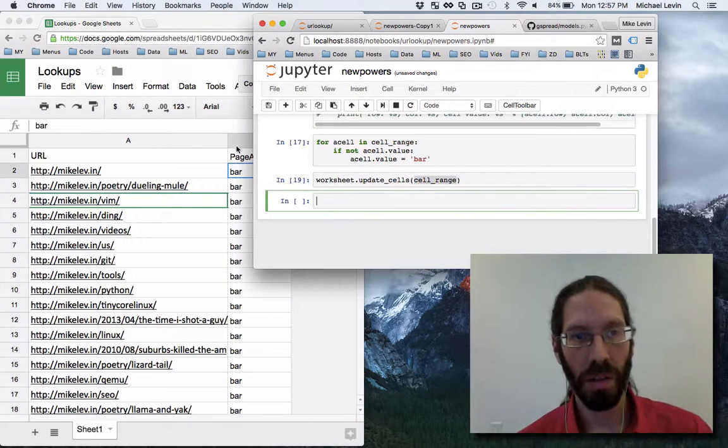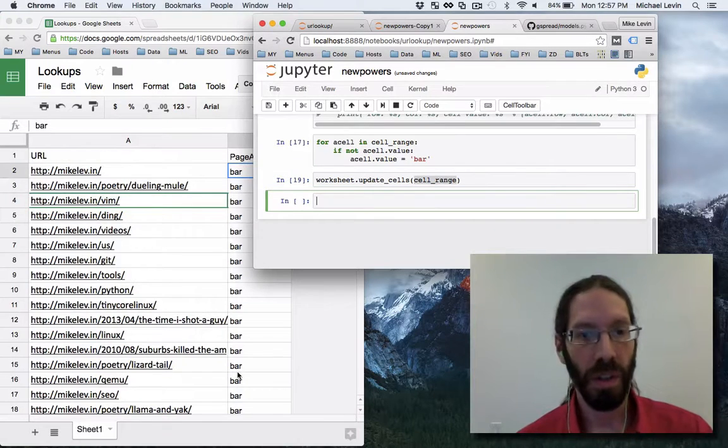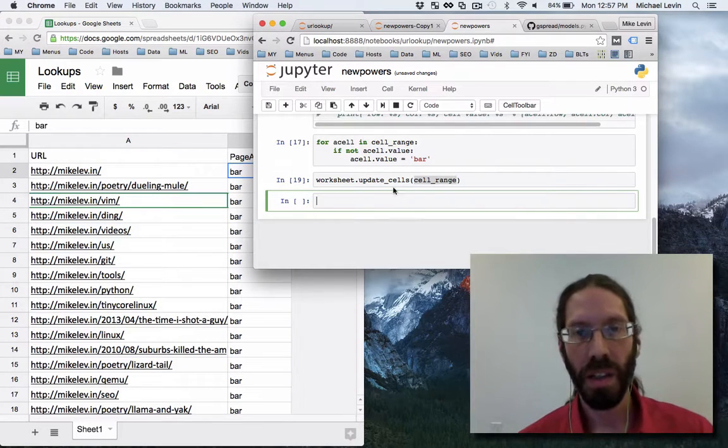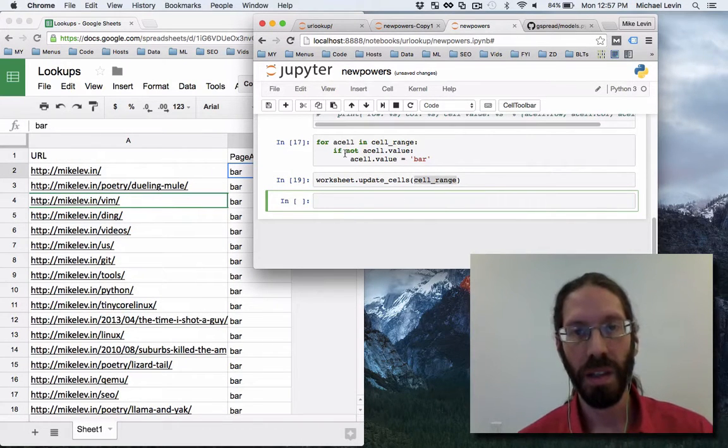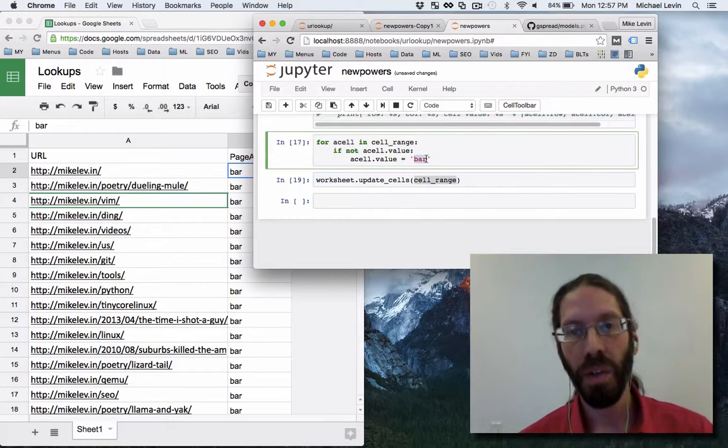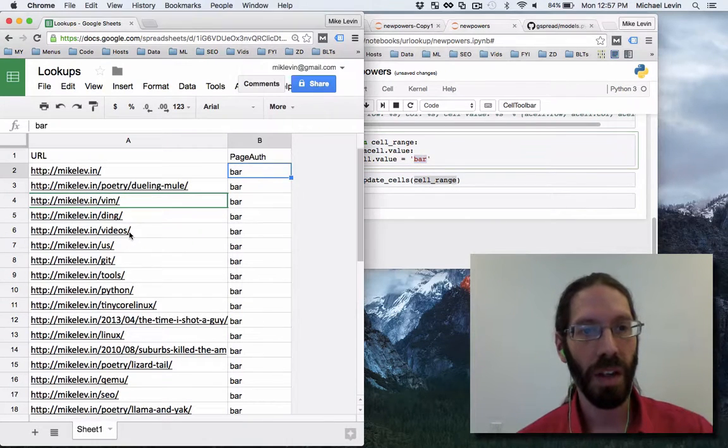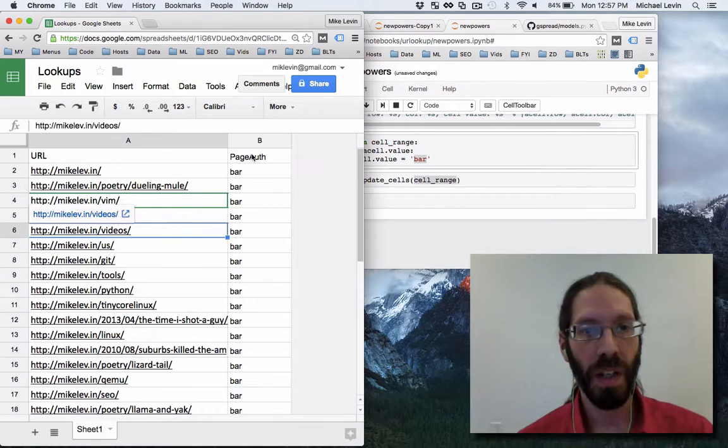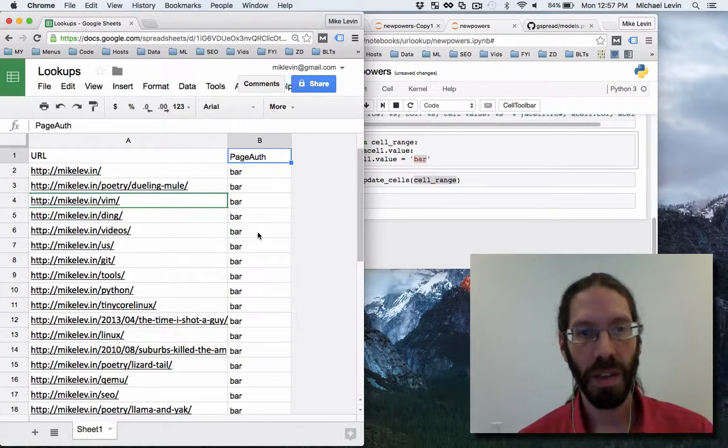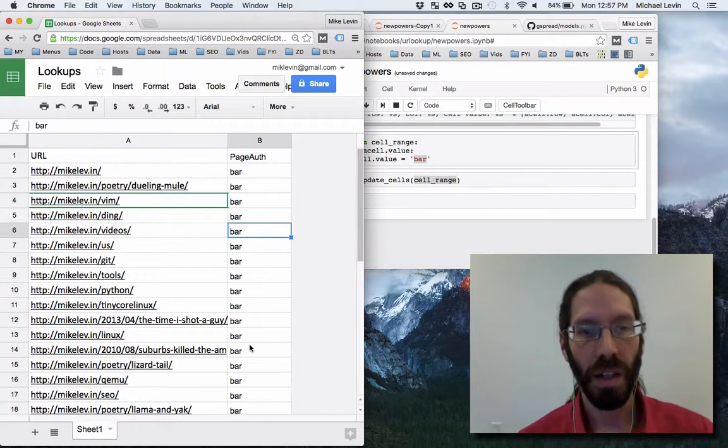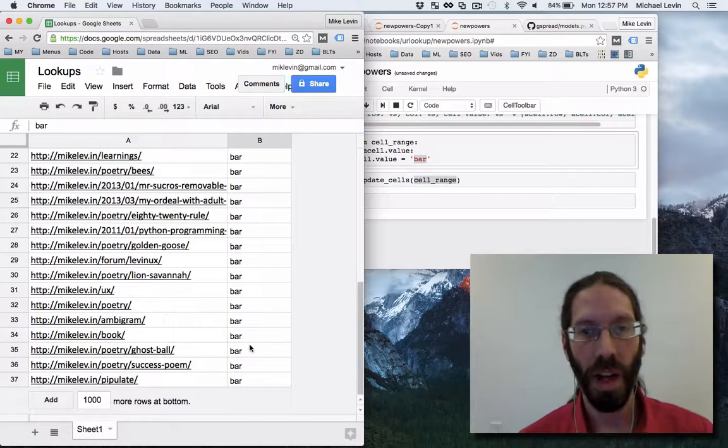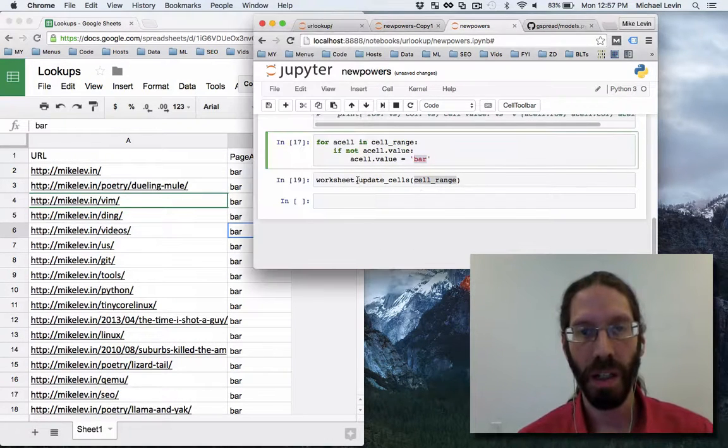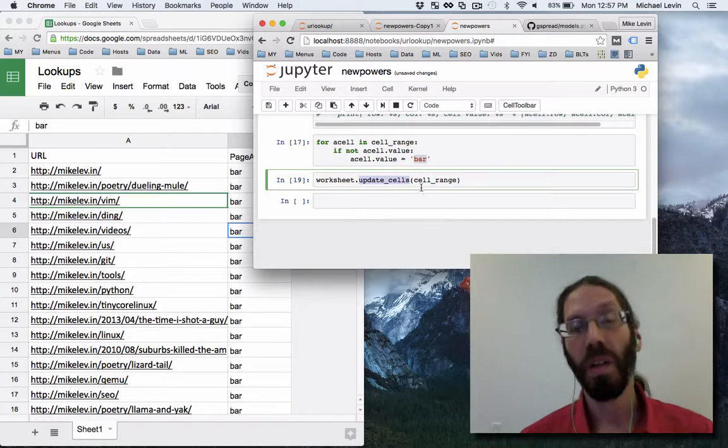Bar all the way down, simple as that. Of course, the plan now is instead of if not a cell dot value set it to bar, we're going to be taking the values from here, feeding it into a function called this, and outputting it there, then updating it all in just that one batch update that this represents.